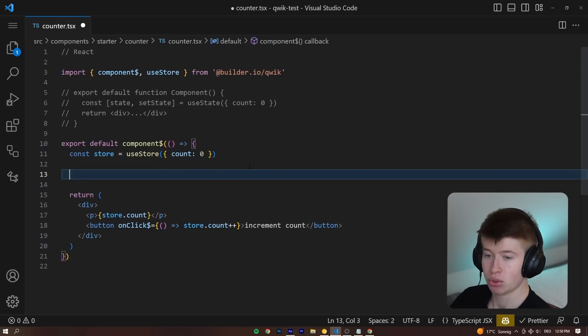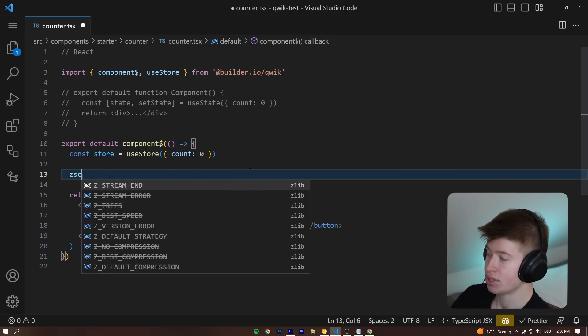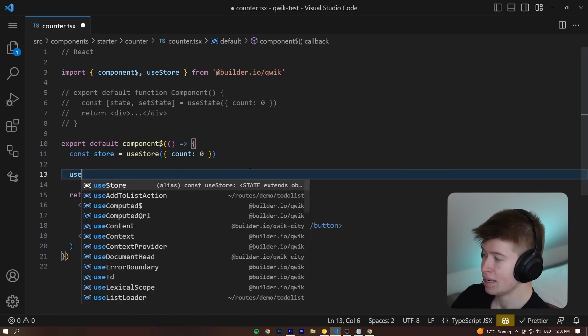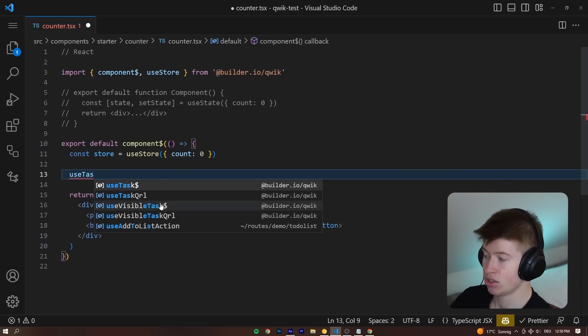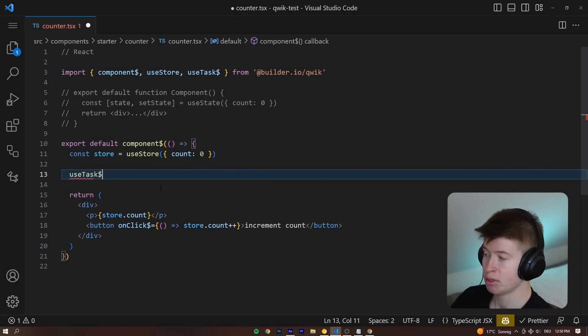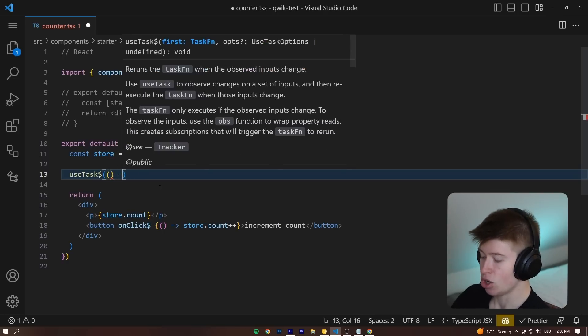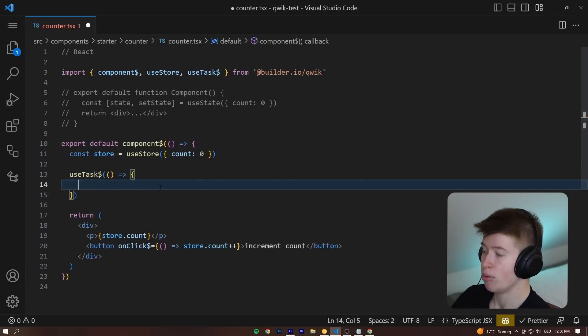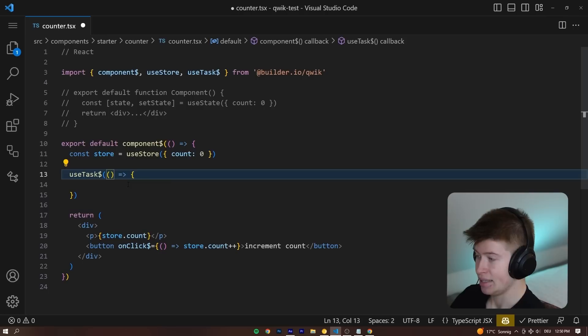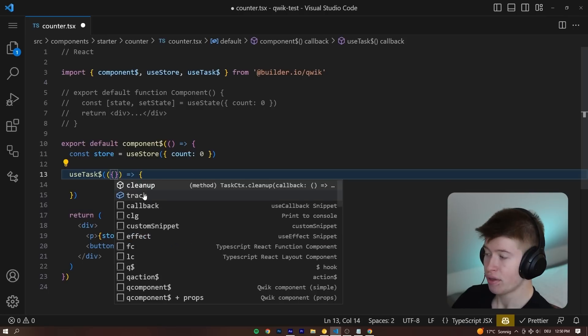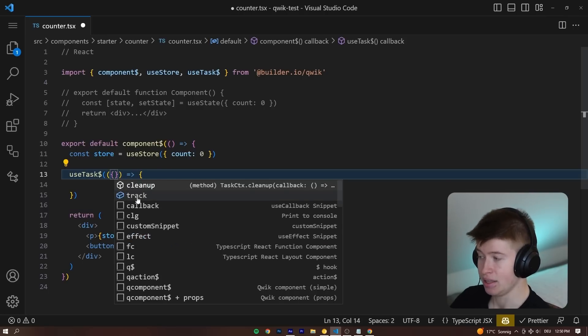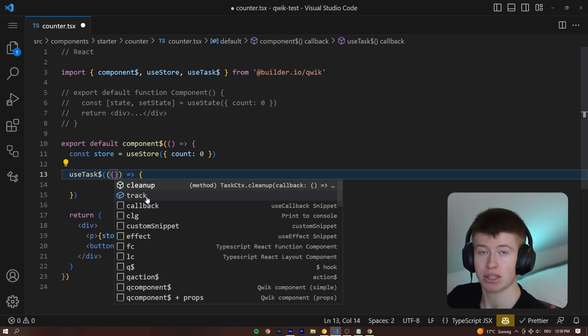And the way we can do that is by using something called useTask$ for optimized performance again, and what the useTask takes is also a callback function. And we can destructure two things from this useTask: the track, and the cleanup that you also know from useEffect.